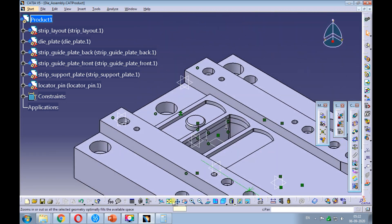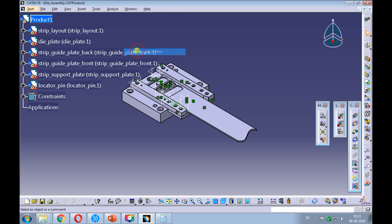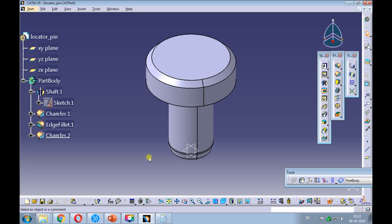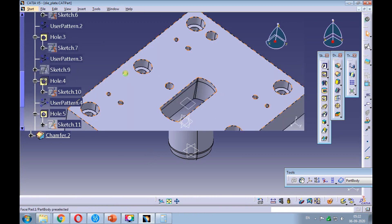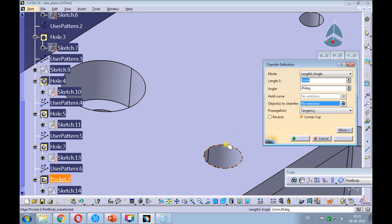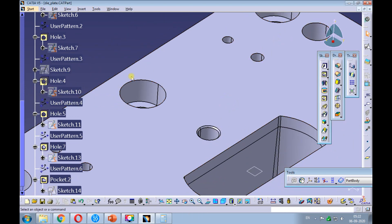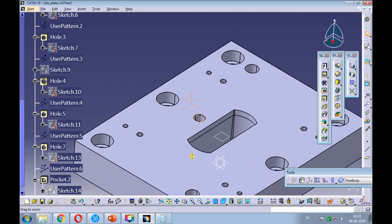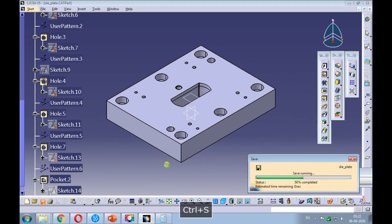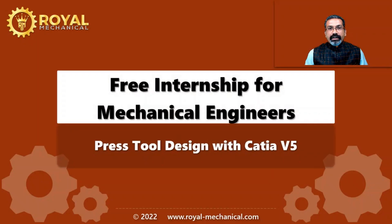Set the view to isometric and fit all in. Save the die assembly. Swap the window to the locator pin, set the view to isometric and fit all in, then save the locator pin. Swap the window to the die plate and add a chamfer of 1 millimeter by 45 degrees to the locator pin hole. That's all in this e-learning module. Thanks.